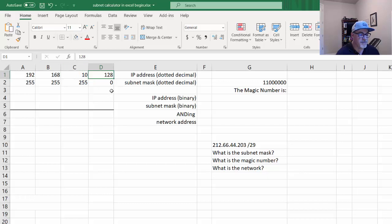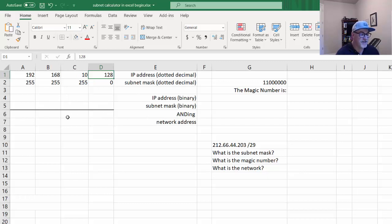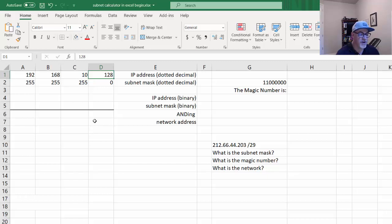We're going to convert this IP address and the subnet mask into binary first. Once we convert it into binary, we can do a logical AND operation right here in Excel to find the network address. Then we can convert from binary back to decimal and we'll have the network address. We could change the IP address or change the subnet mask and our calculator will always show us the network address.